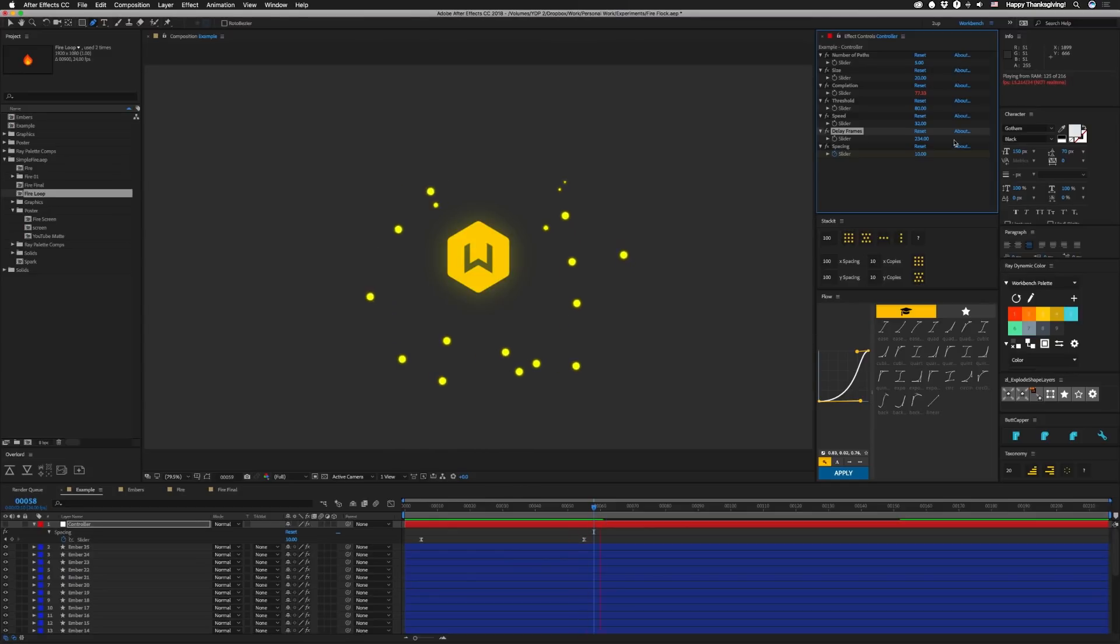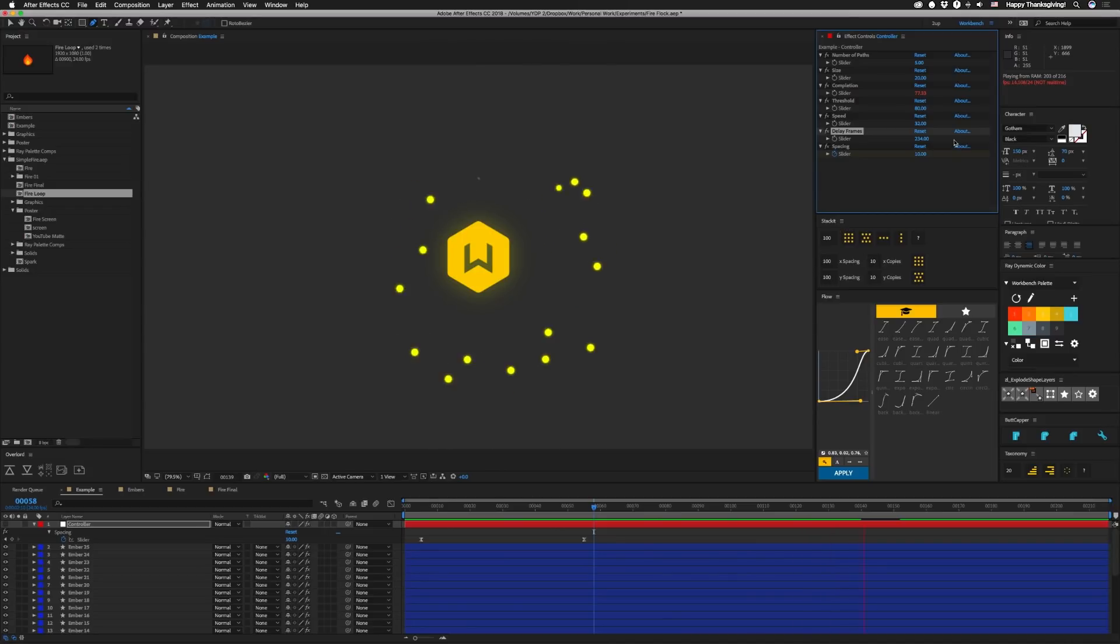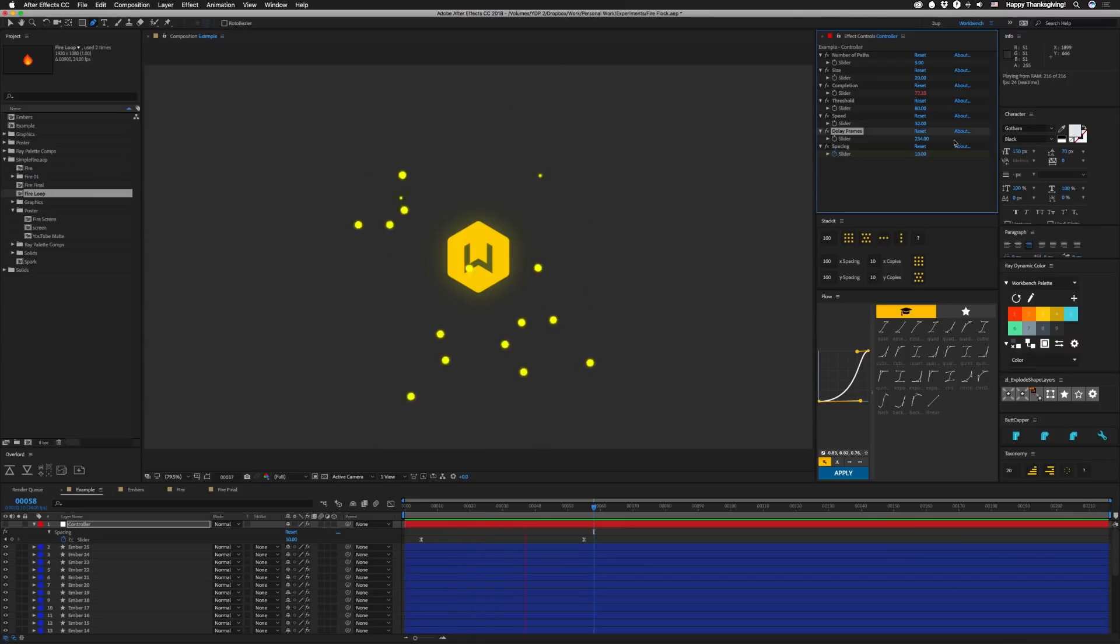So there you go. With a couple of expressions and some paths you have a pretty good approximation of an actual flocking behavior. With a few more sliders and a couple more random options you can make this even more custom. So that's it. I hope you guys take it and have fun with that one.